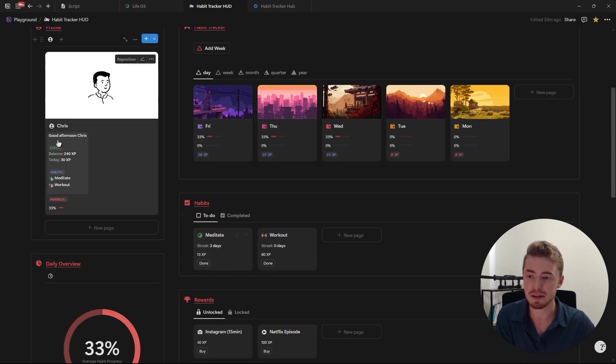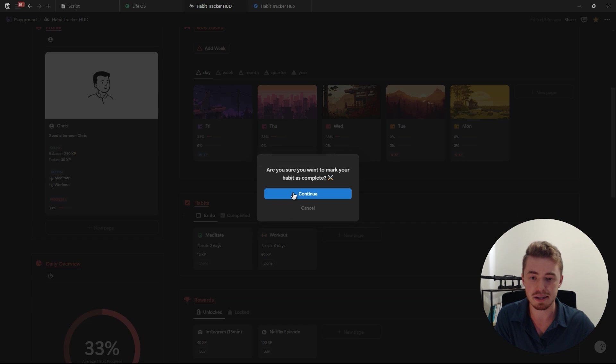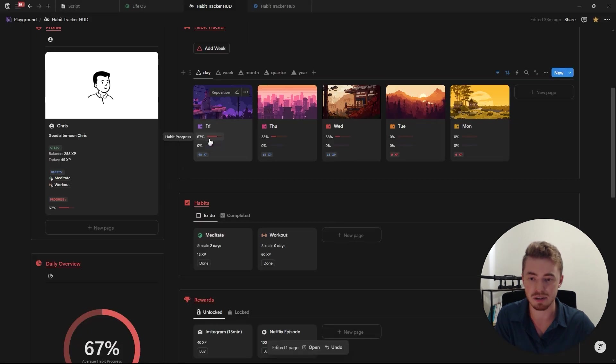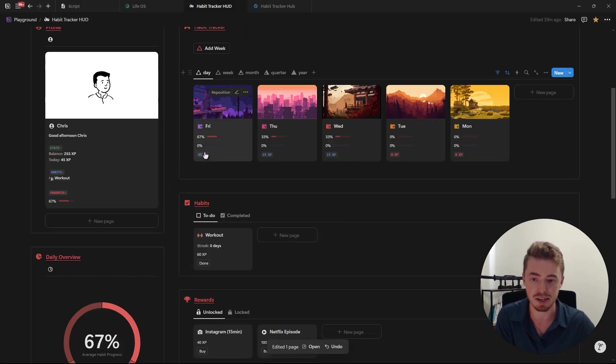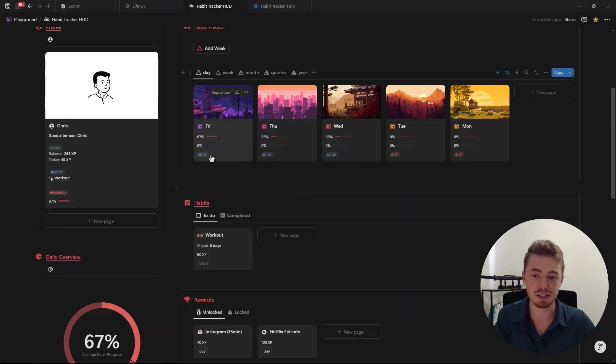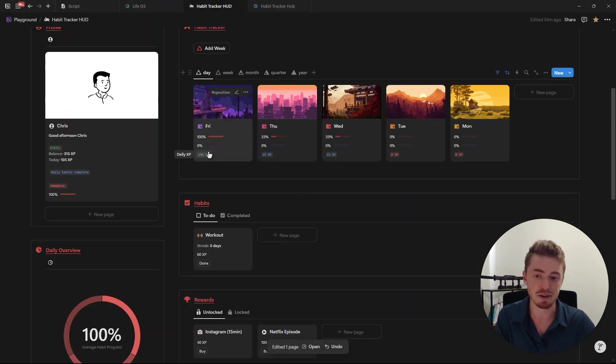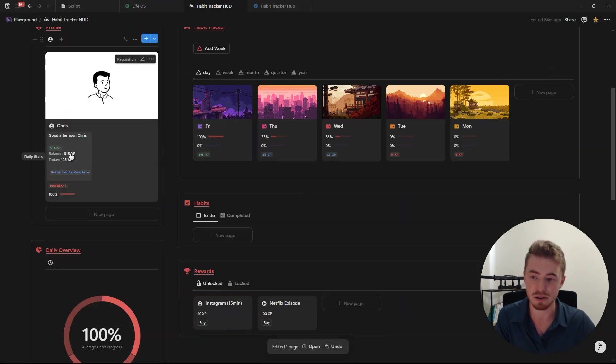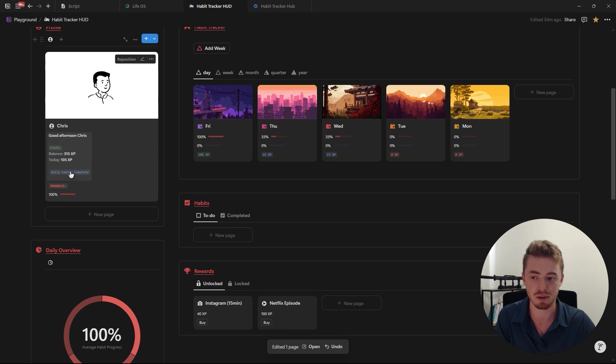When you complete the habit you'll see the profile on the left update as well as your daily habit progress and the total experience points earned for that day. And when you complete all your daily habits you'll see the XP counter on the day turn green and on the profile it will show you've completed all your daily habits.